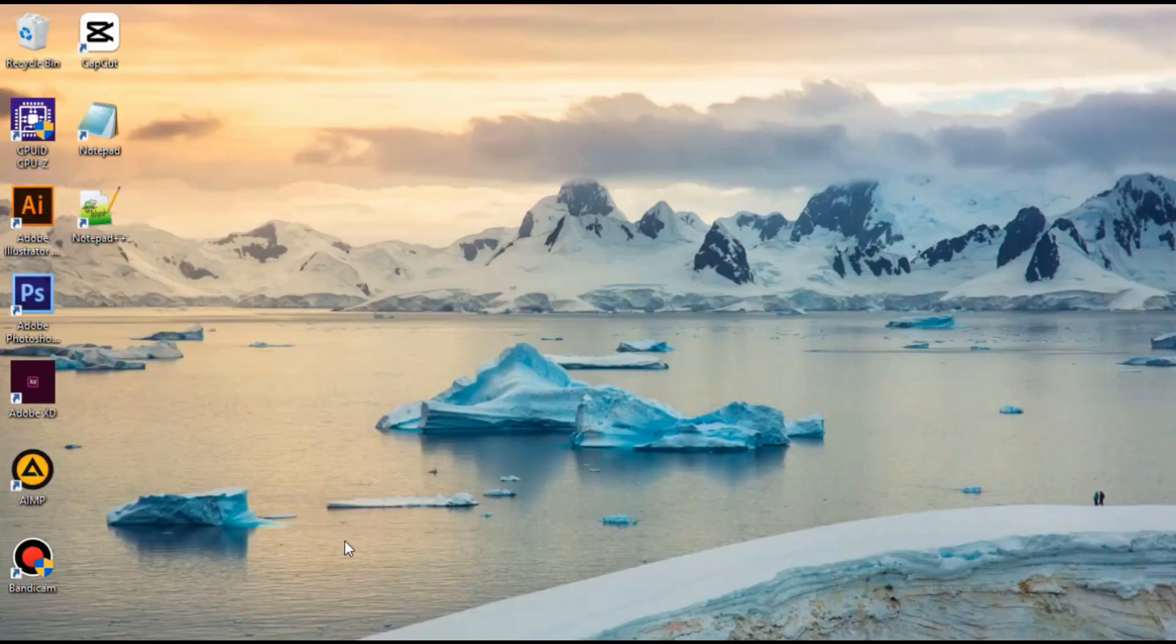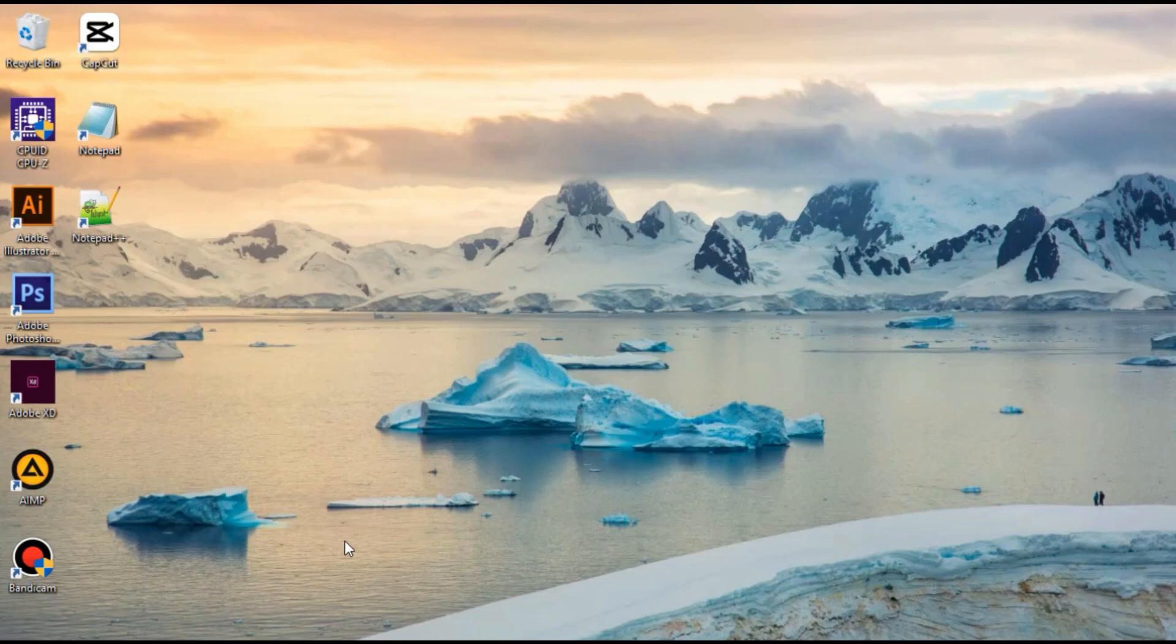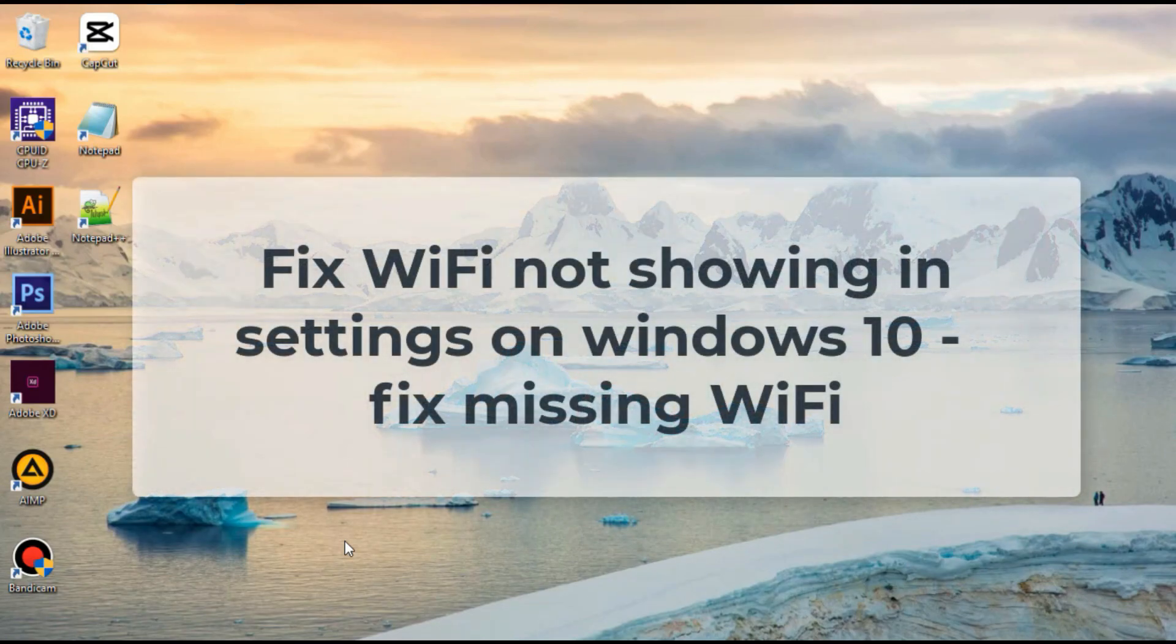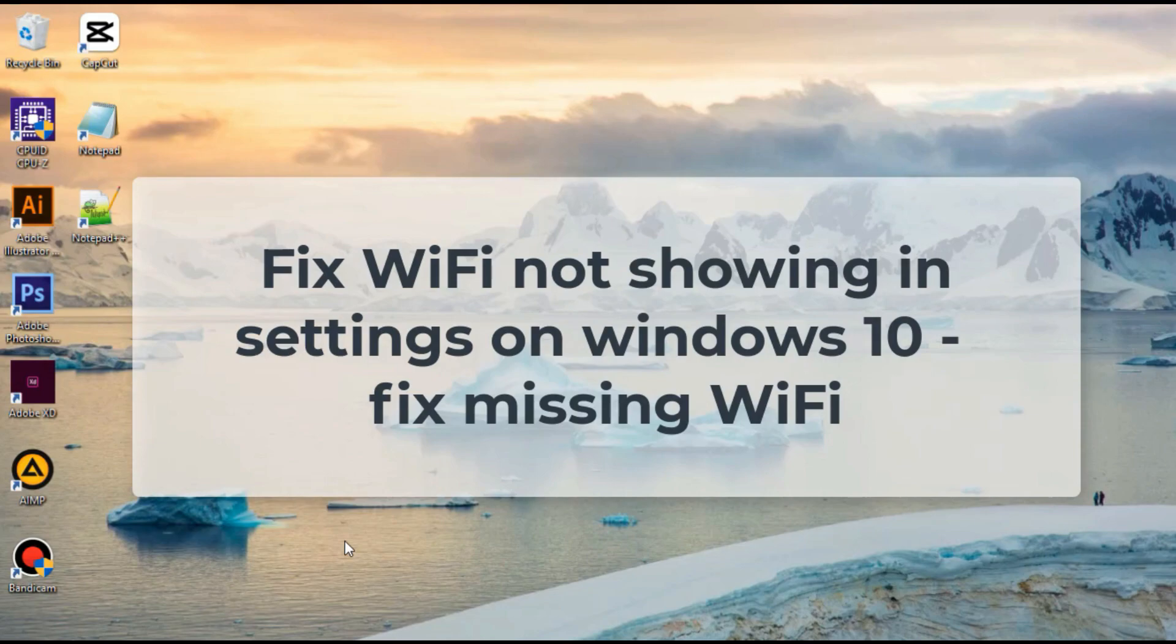Hello everyone, welcome. Spiteria here. This tutorial explores some solutions to help you fix Wi-Fi settings that are missing in Windows 10 or Surface devices.